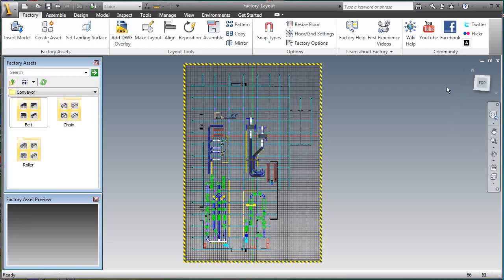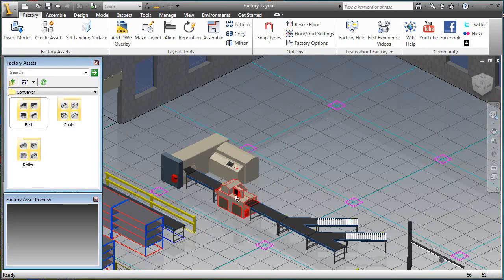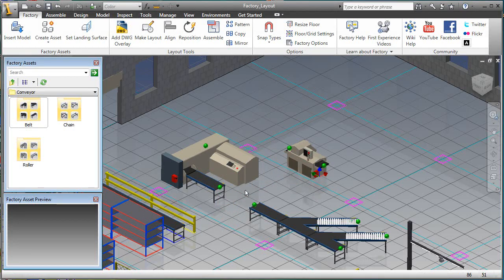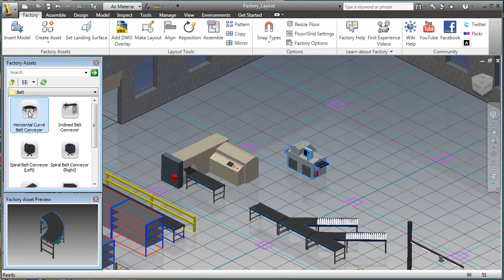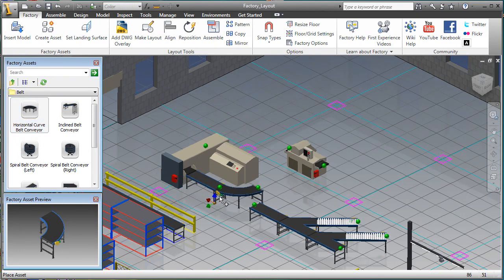The nature of the two-dimensional factory layout process requires a good deal of time and attention to numerous details. The Autodesk factory design suite helps factory layout users save hours of effort so they can spend time innovating rather than drafting.